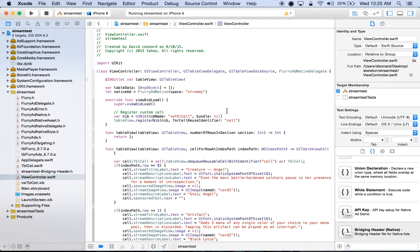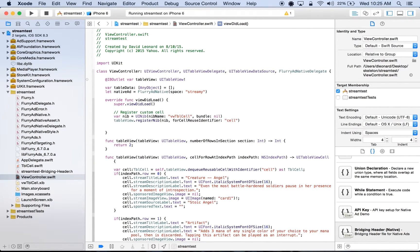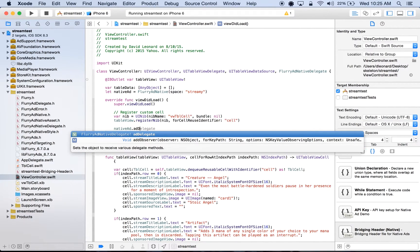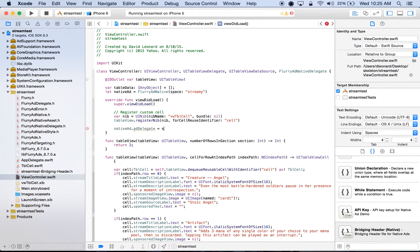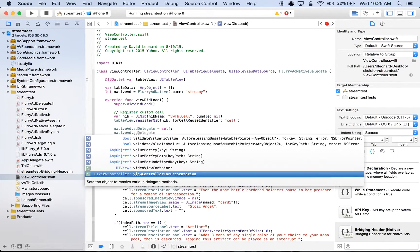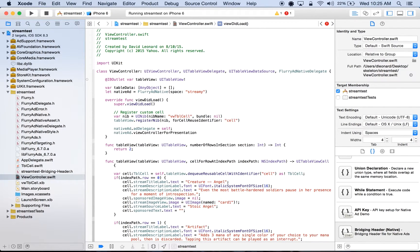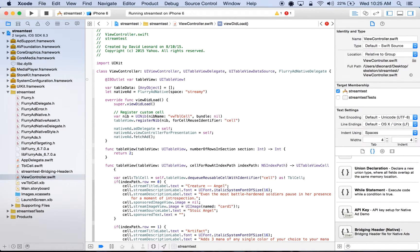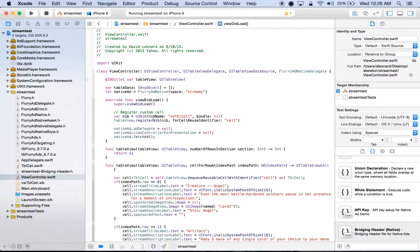Next, we'll fetch an ad within our viewDidLoad method. To do so, we'll do nativeAd.addDelegate, and set it to self. nativeAd.viewController for presentation, will also be set to self. And lastly, we'll do nativeAd.fetchAd. Once the fetchAd method receives a response from the server, it will trigger a callback function called addNativeDidFetchAd, which will contain the ad assets. We'll go ahead and implement this callback function in order to access this data.